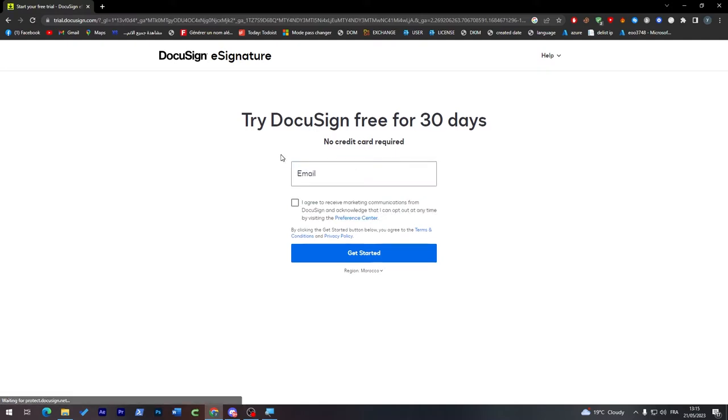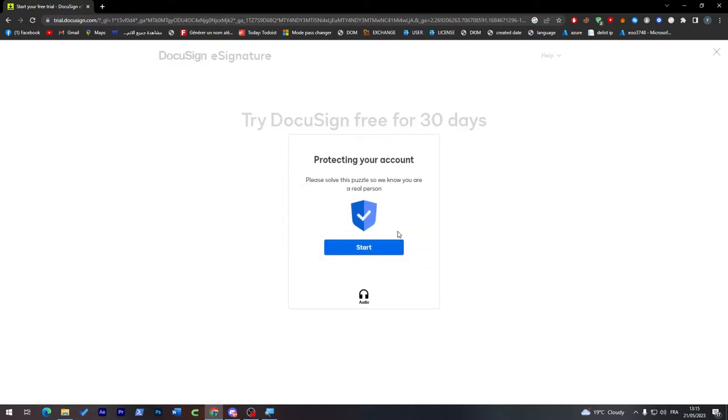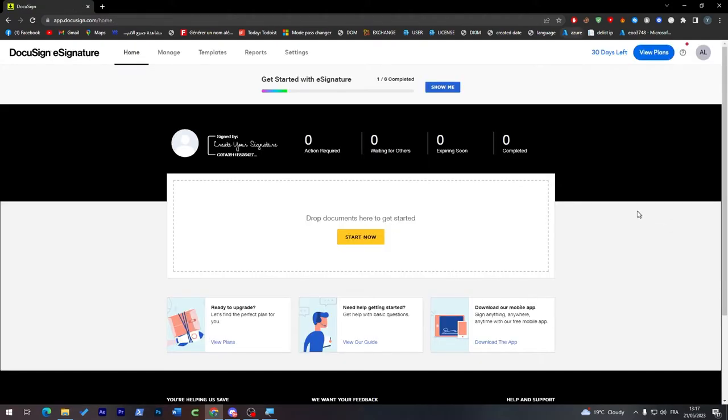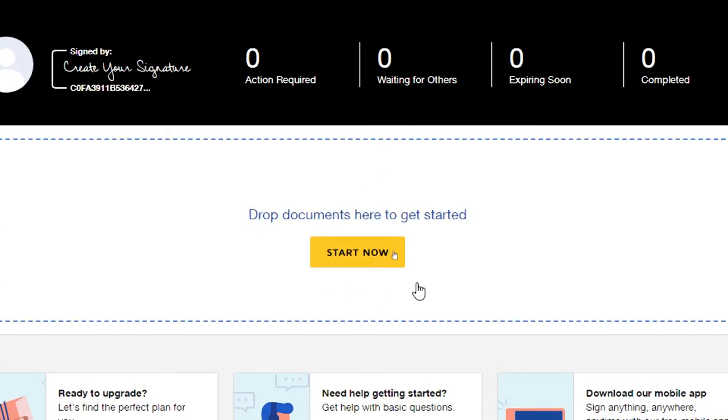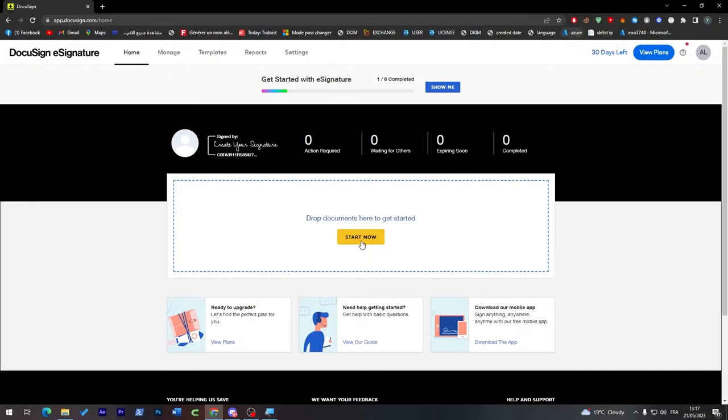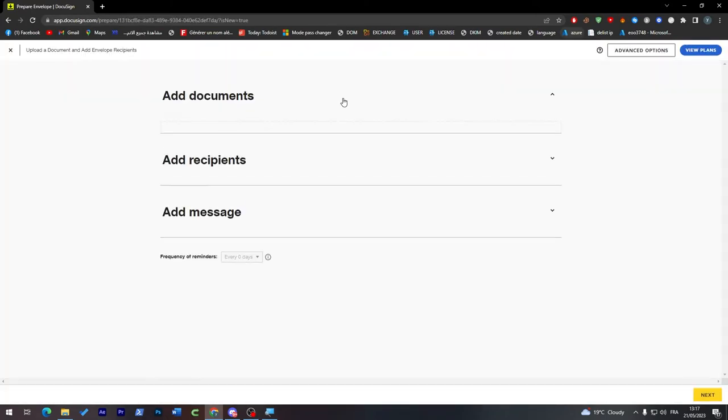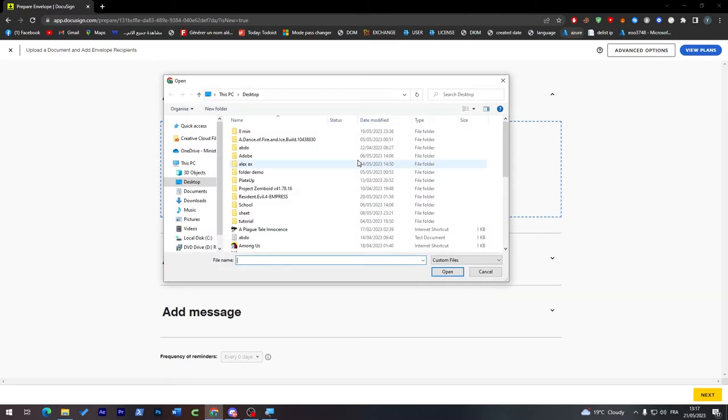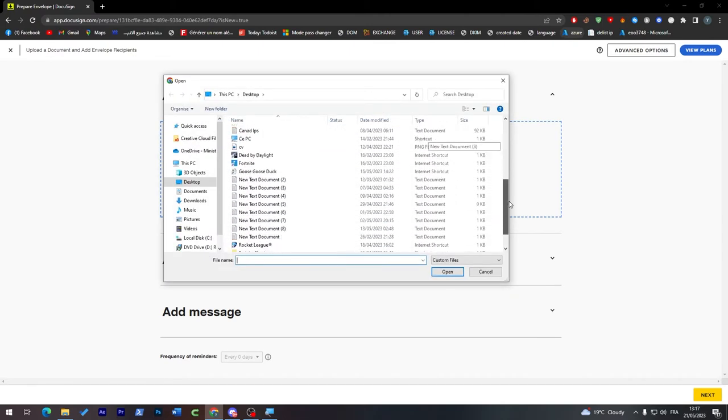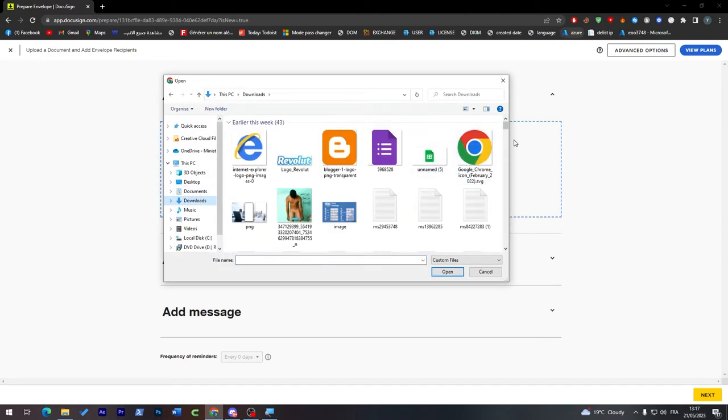I will create mine and be right back. So here we go guys, I have finally created my account. Now all you have to do is drop here a document to get started. You can click here and it will start creating an envelope. We can upload and drop files.